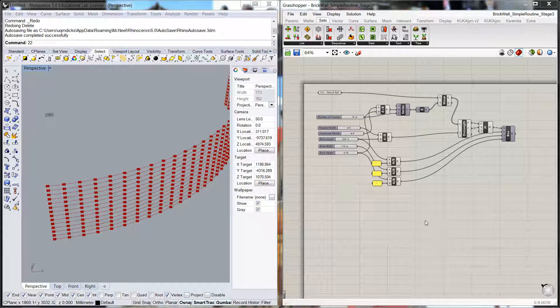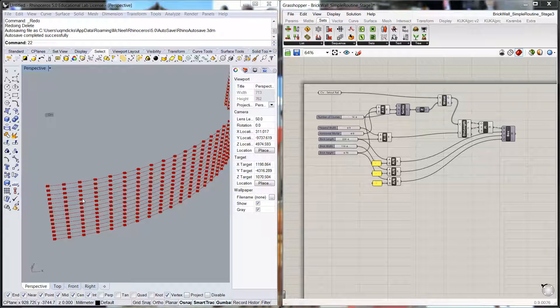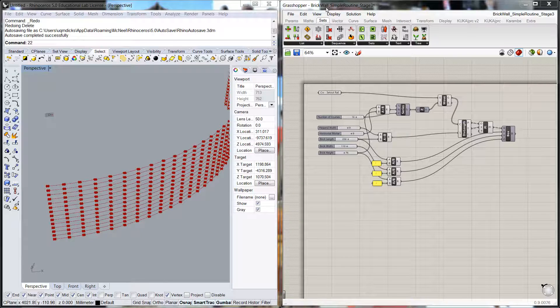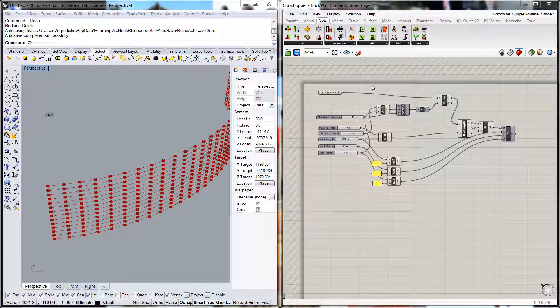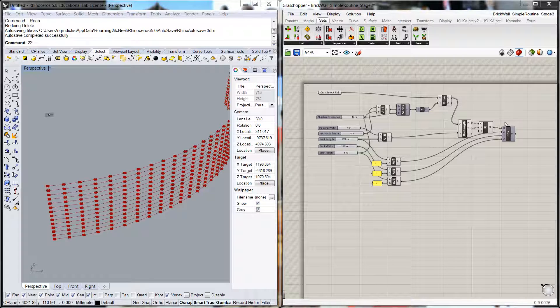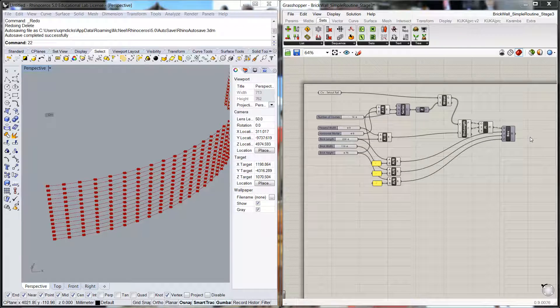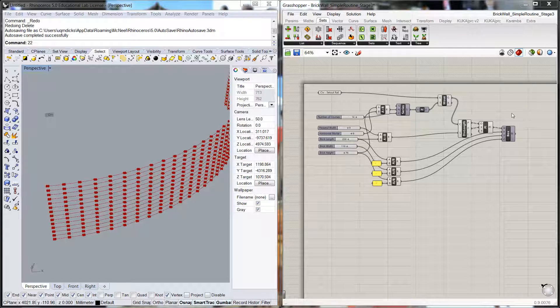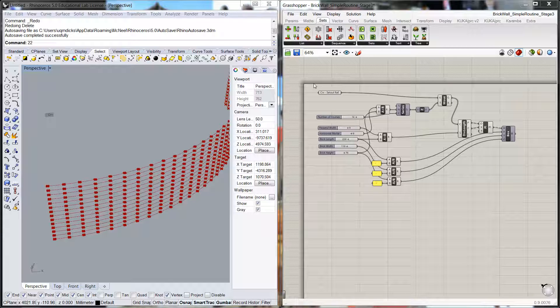Welcome back to the next in a series of videos where we're going to keep developing our parametric wall. Now I'm going to be working on the next routine which I've called simple routine stage 3. The routine that you'll have will be the routine at the end of the sequence. So if you keep developing up the simple routine stage 2, you will hopefully get to something that looks like stage 3.